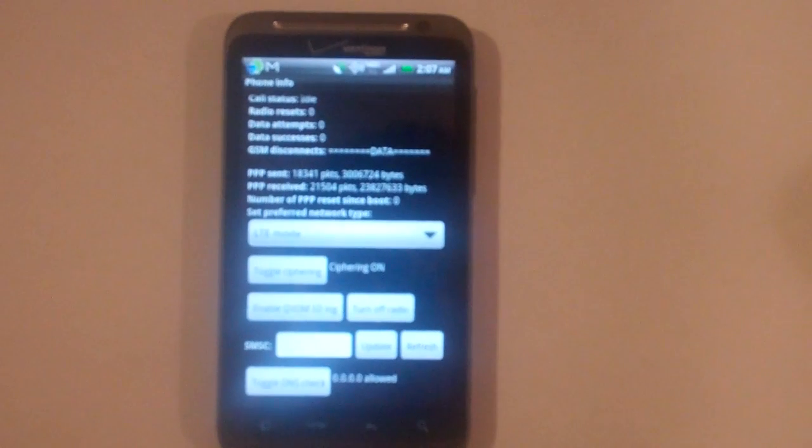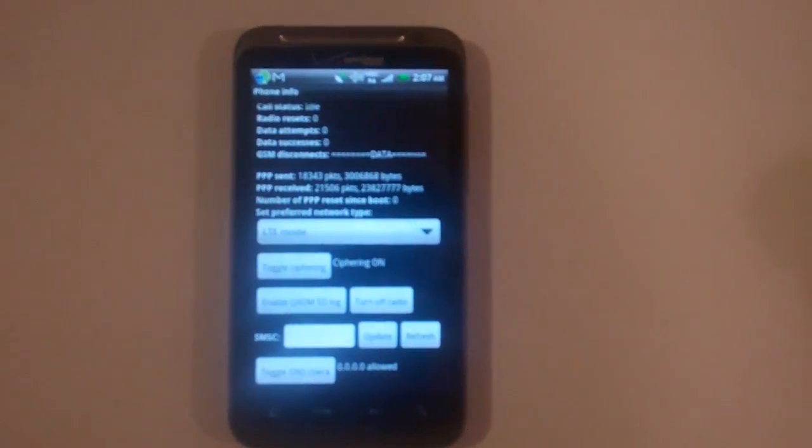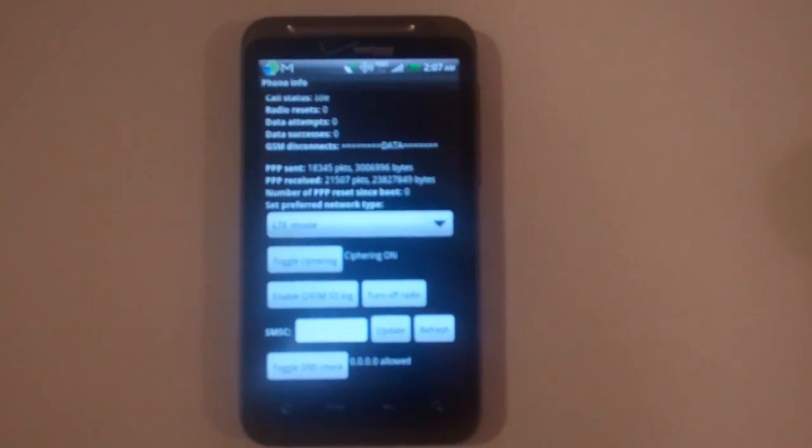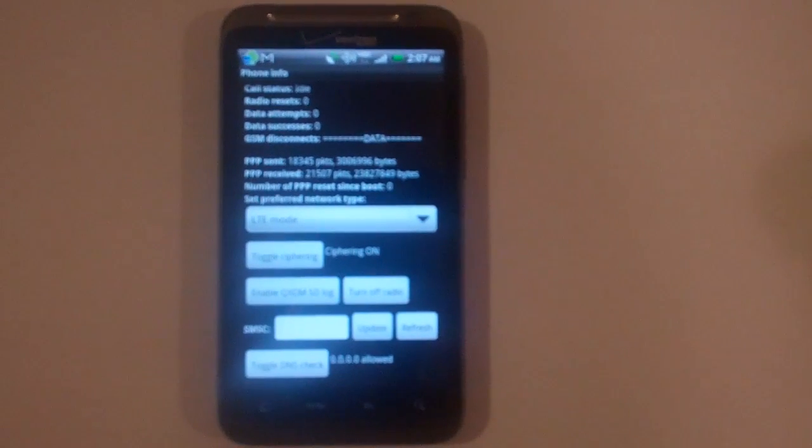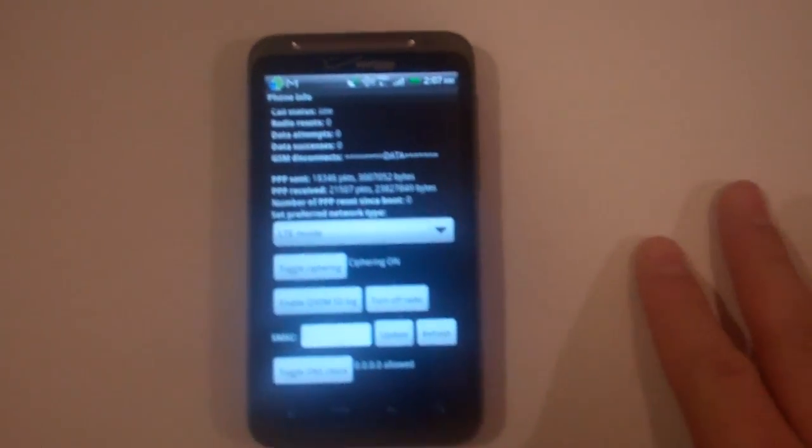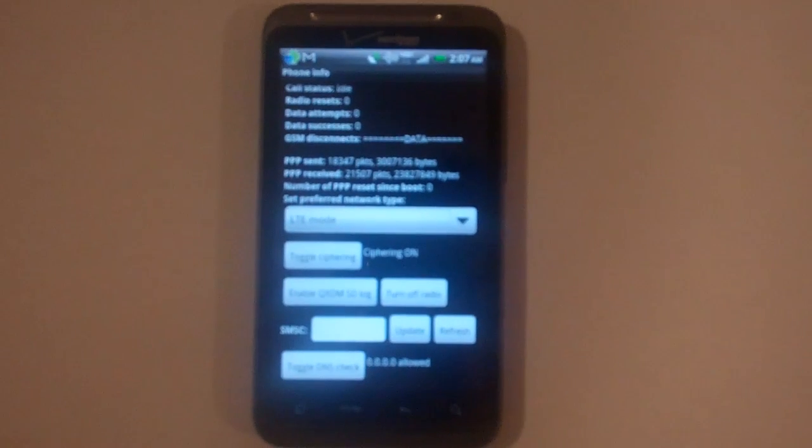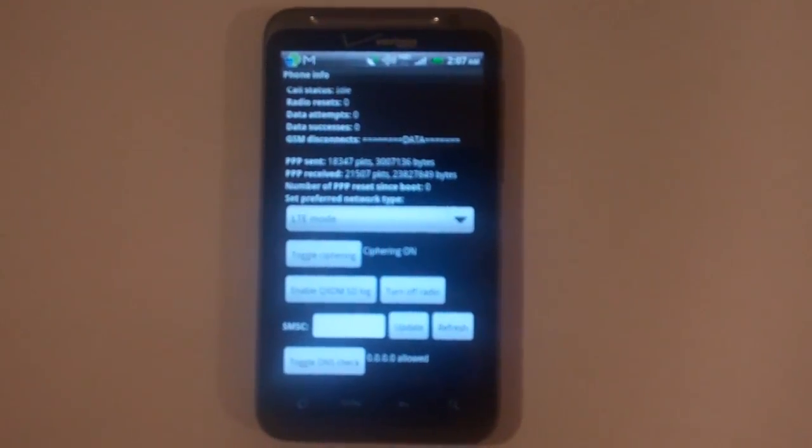Then it will change back to 4G and that's all you have to do. So props to Crucial and props to the guy who informed Crucial about this. This will help all HTC Thunderbolt users save battery life.